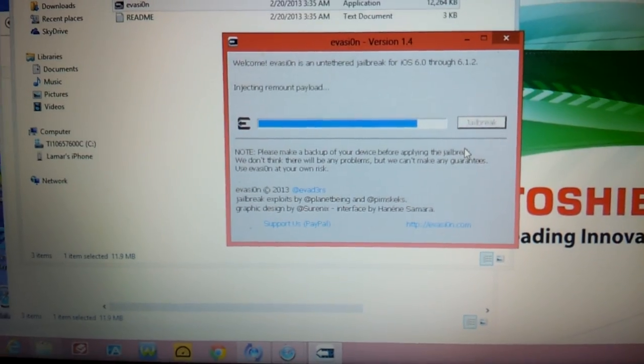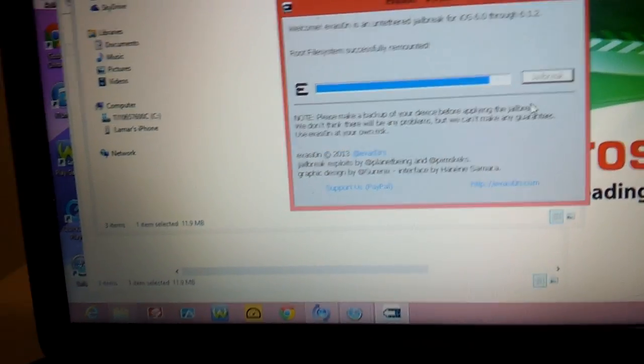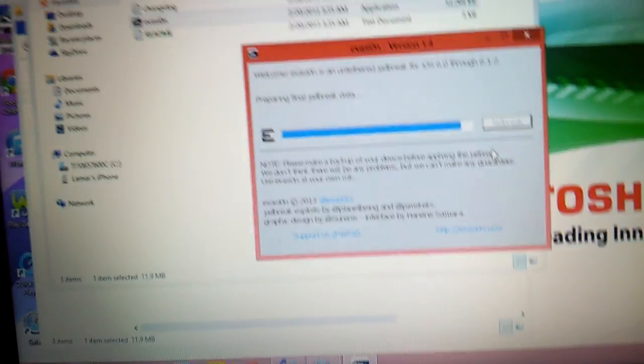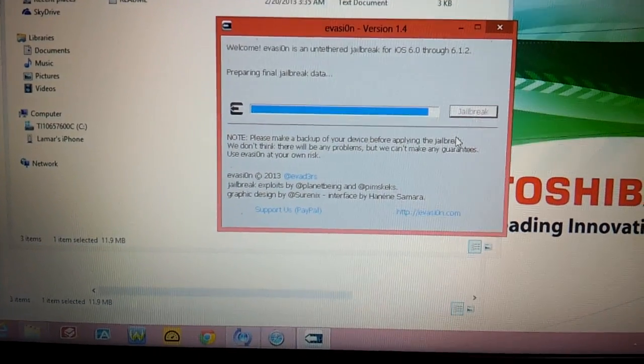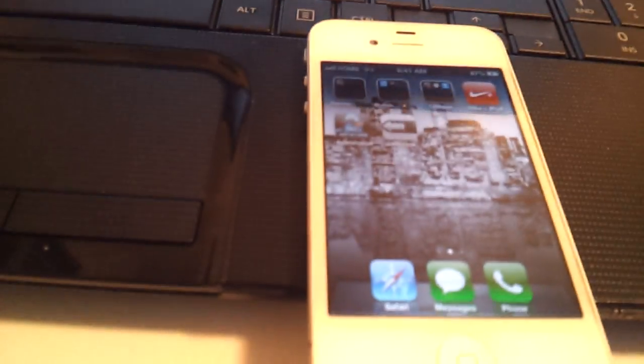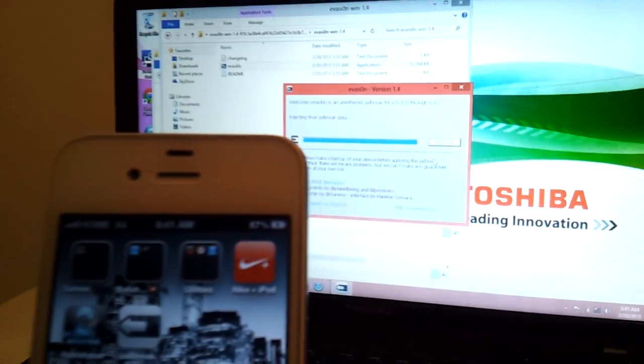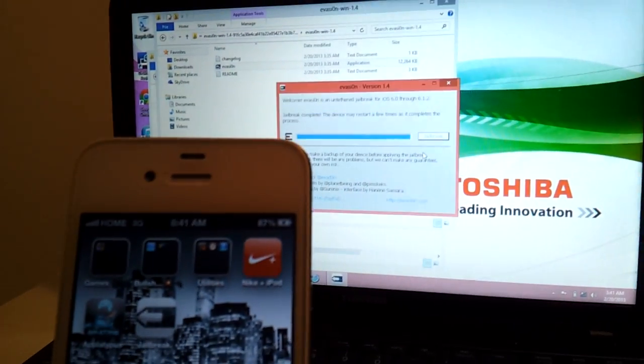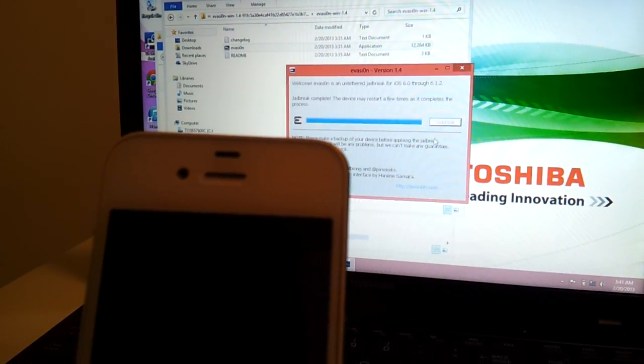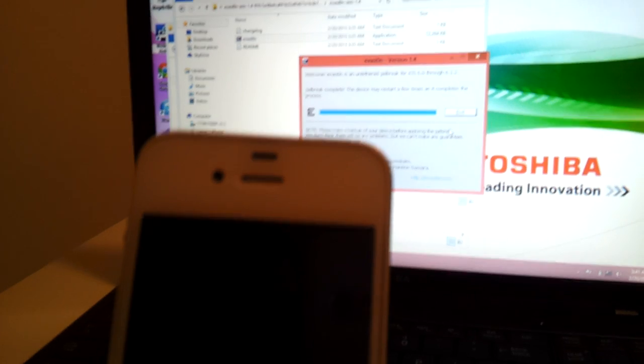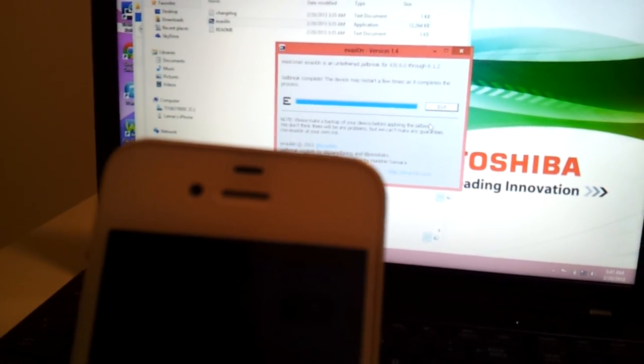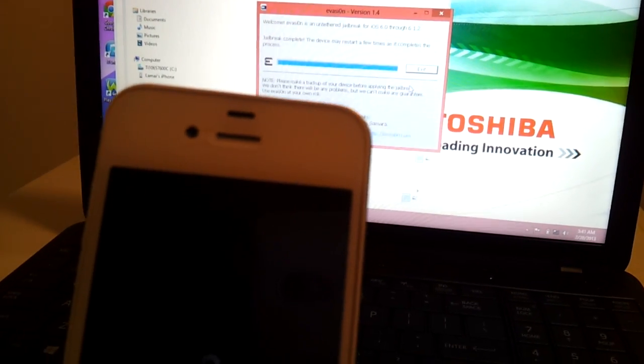So it's gonna inject and remount payload. As you can see it says successful. Preparing jailbreak data so it's doing the rest of the part. So when that message come up you gotta look on your screen because it will flash. It'll tell you to, it will tell you to...